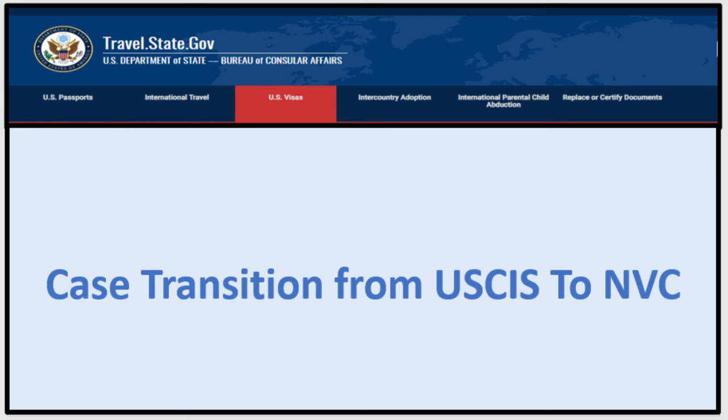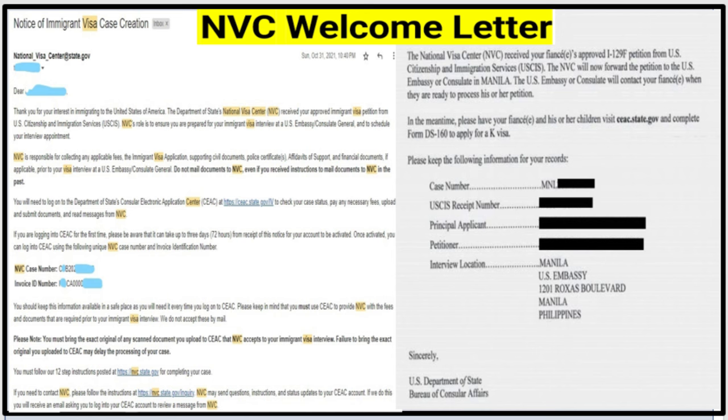At the same time, USCIS will send your petition for immigrant visa to NVC to process your case. At NVC they will create your case, enter the data into the system, then send you a welcome letter. The left-hand side welcome letter is for immigrant visas — it has an NVC case number and NVC invoice number. The right-hand side is for K visas, which has only a case number. From this point they take different paths.